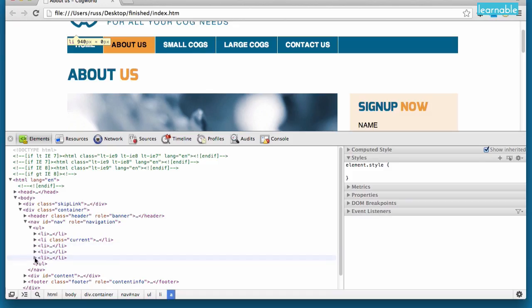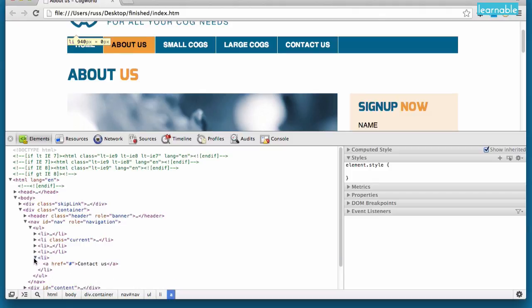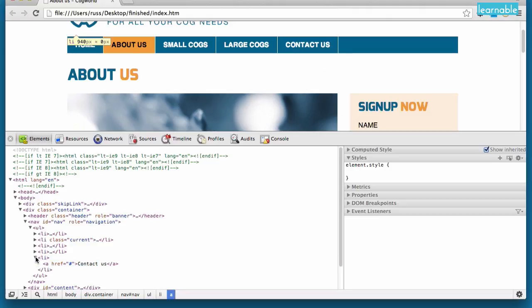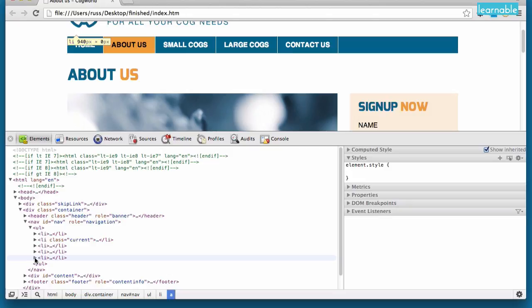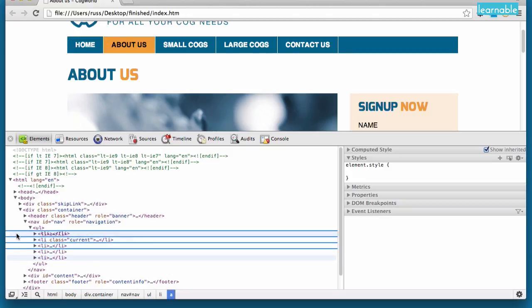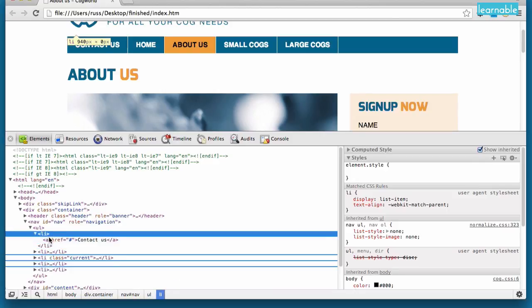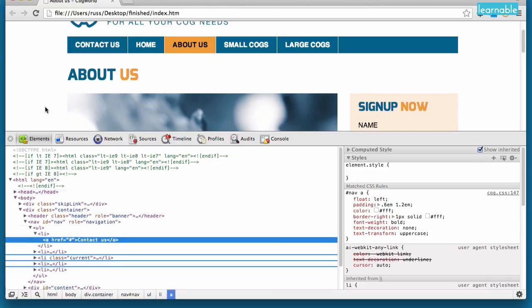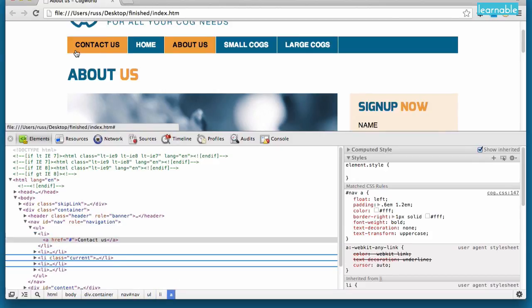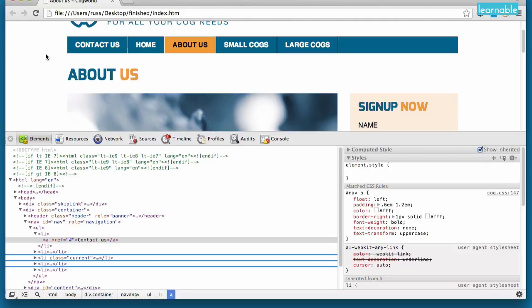We can also drag and drop elements and move them to a new location. So our last element here is called Contact Us. If I close that, I can actually click on the arrow and drag it and move it to a different location. And now, Contact Us is sitting as the first item in the list. So we can drag and drop elements.